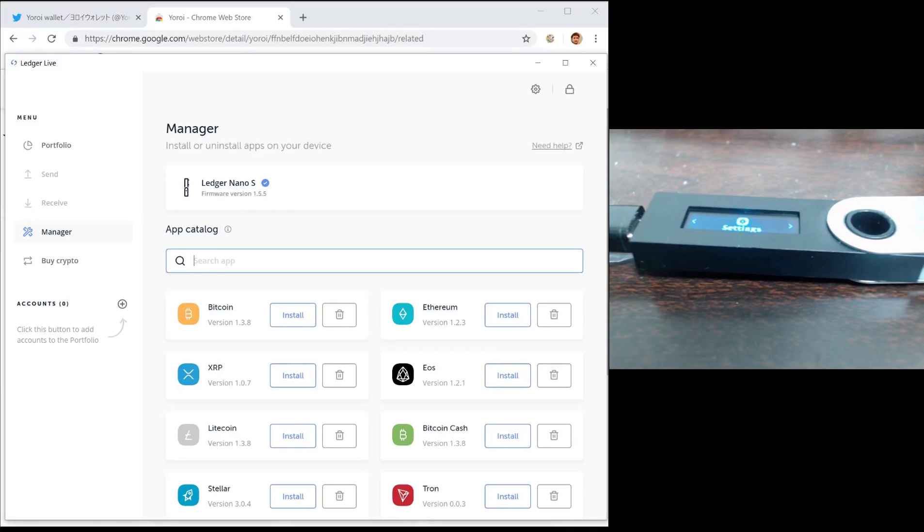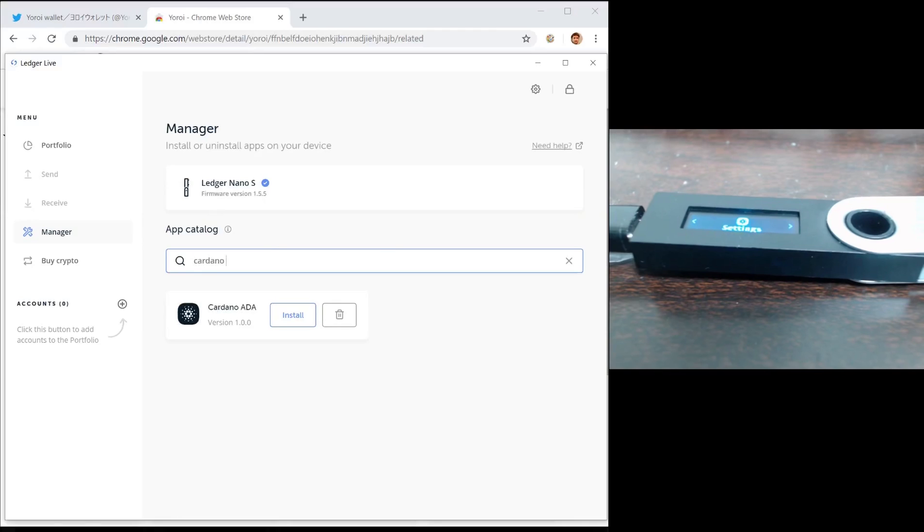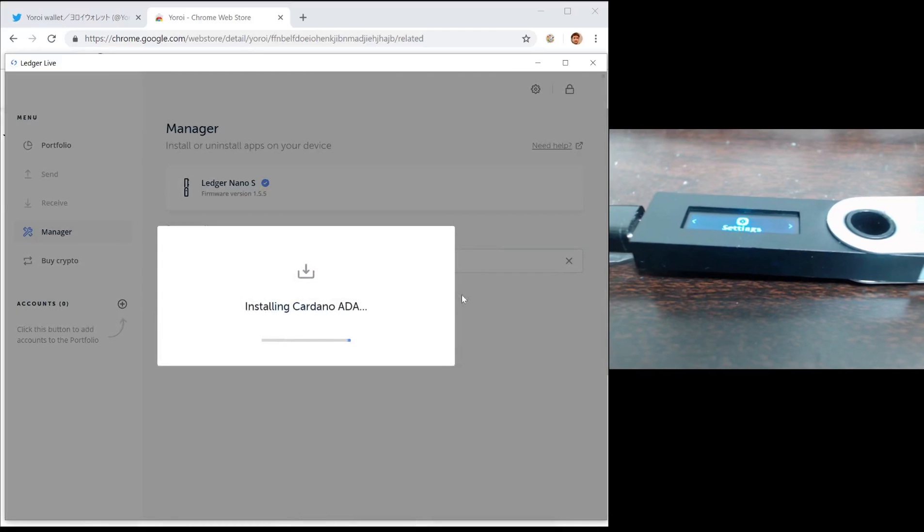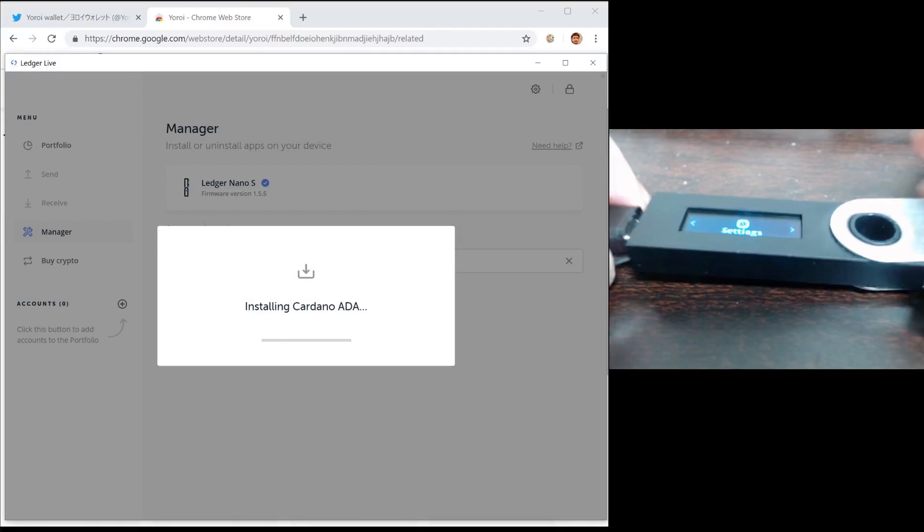Next, search up the Cardano app and press the install button. You need to make sure that your device has enough room to store the Cardano app.